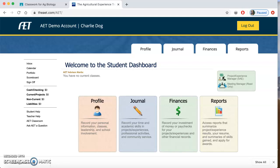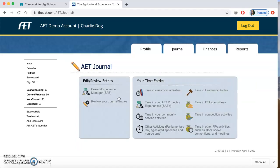Today I'm going to show you how to add FFA activities to your AET journal. We're back here on the practice AET, which is Charlie the Dog. So let's say that you want to add in an FFA activity. A lot of the things that we already do, like in our FFA meetings, for example, we sign everyone in. So some of those things may already be in your record book. If you want to see what FFA activities you already have, you can go to Journal.